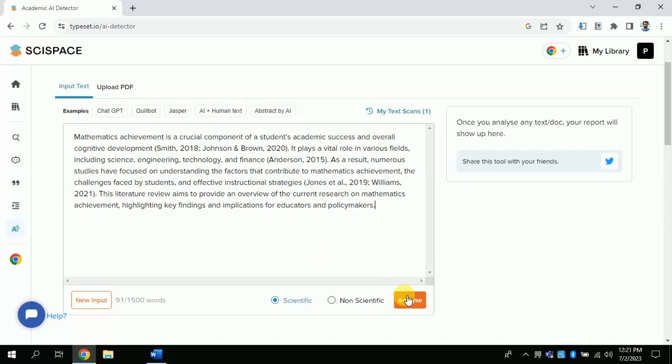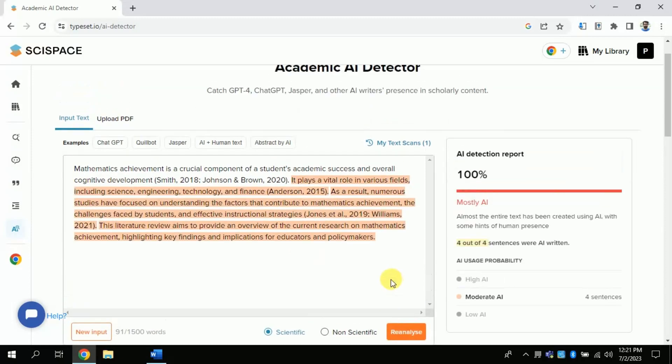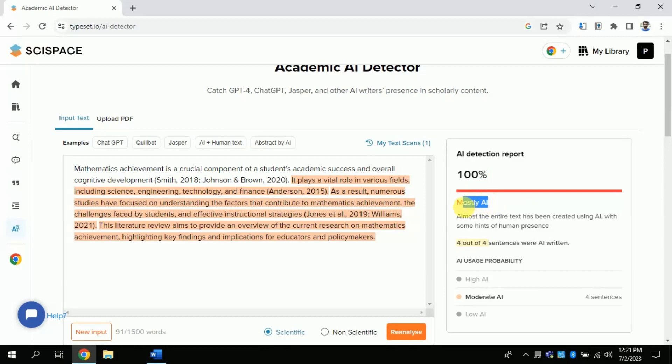By just clicking this detector, we can see that it is giving 100% AI content. It means this text has been generated by AI. So, this can be used as a plagiarism checker.